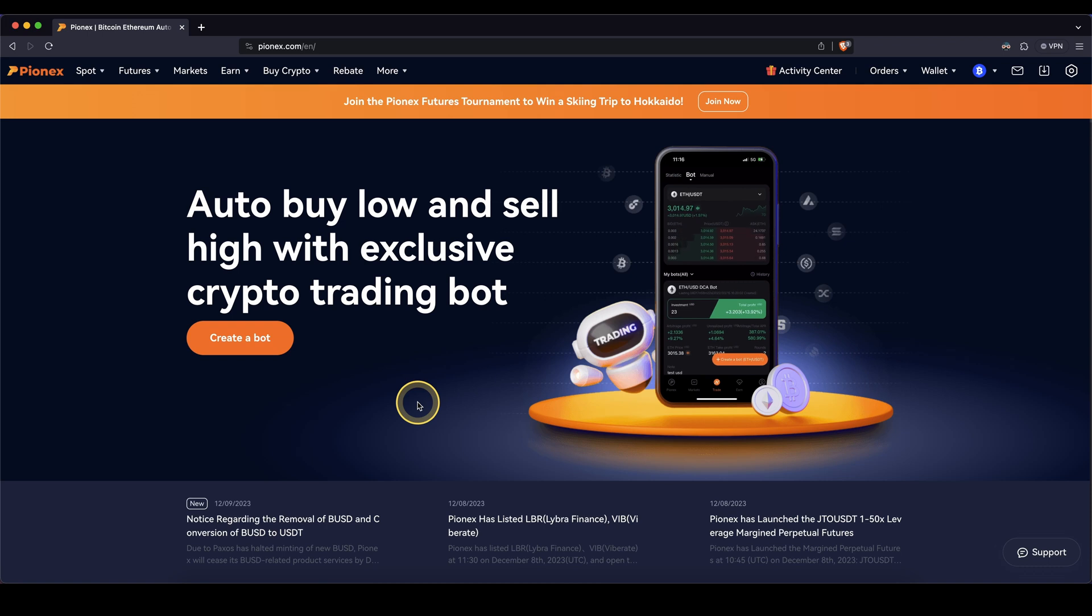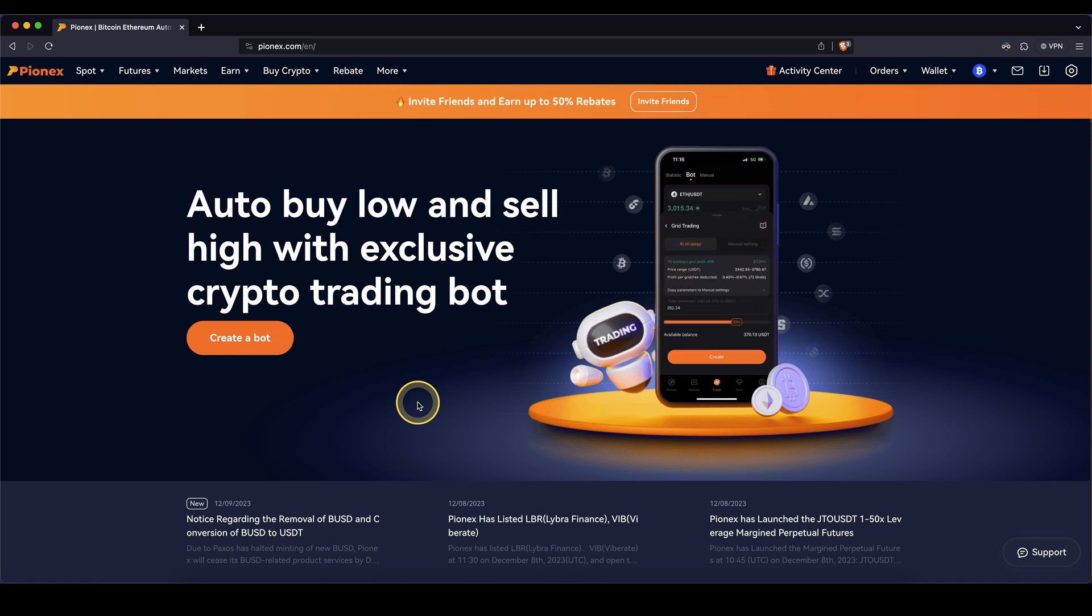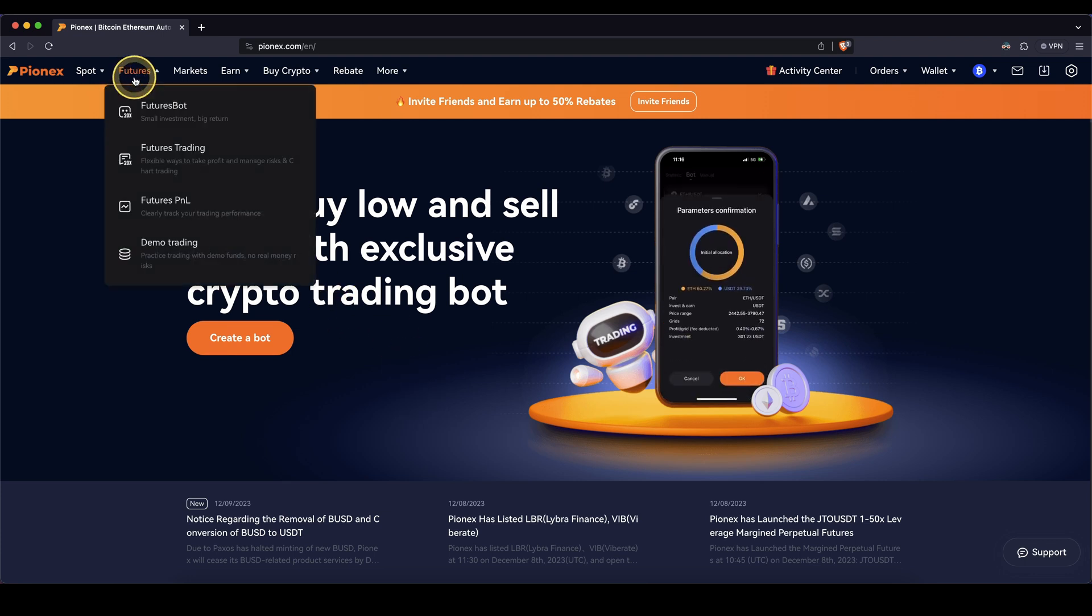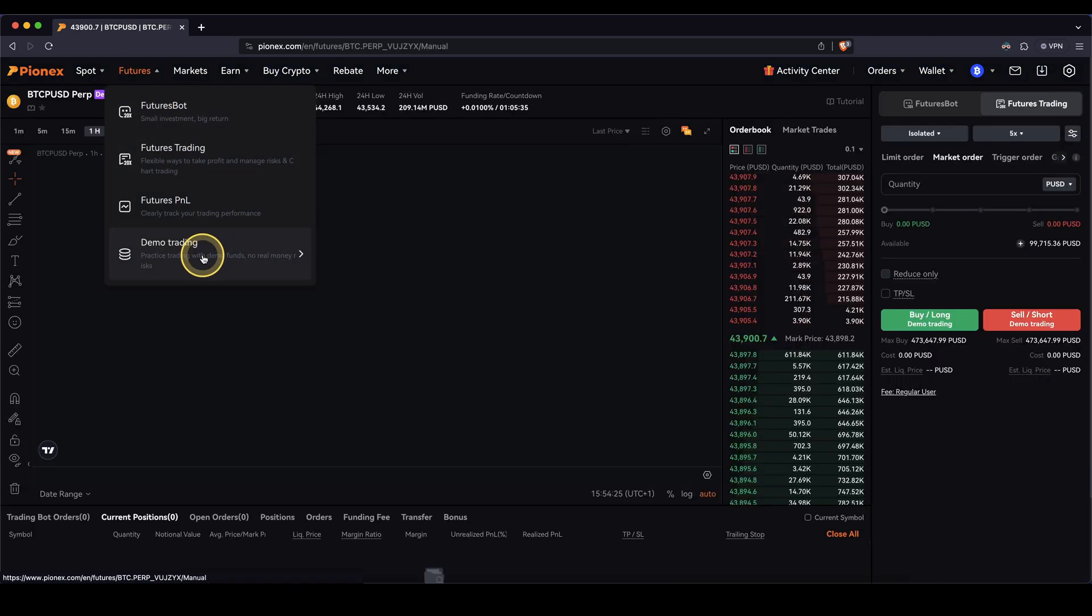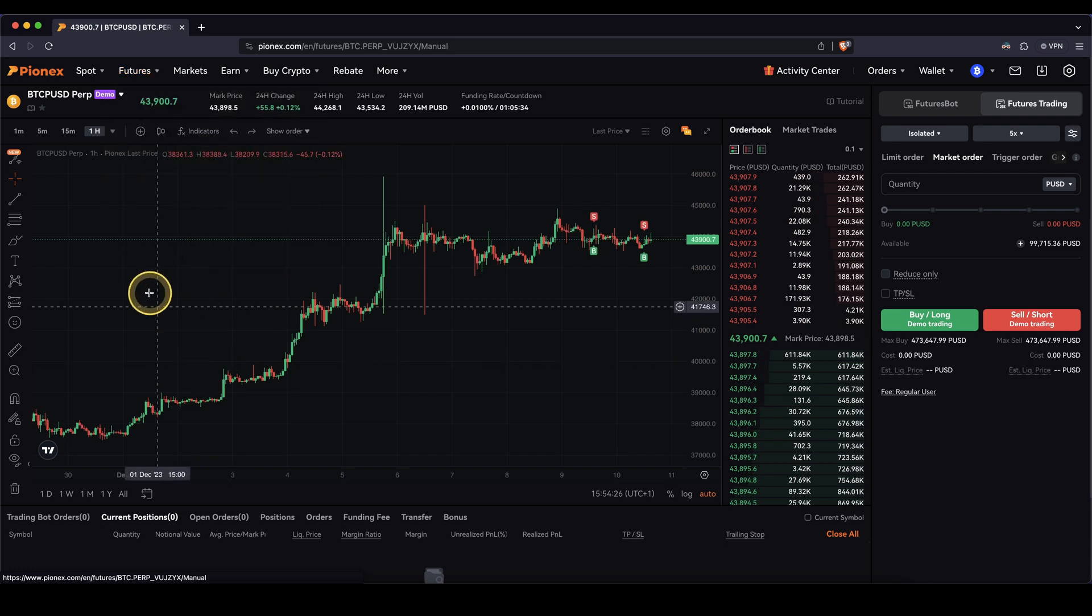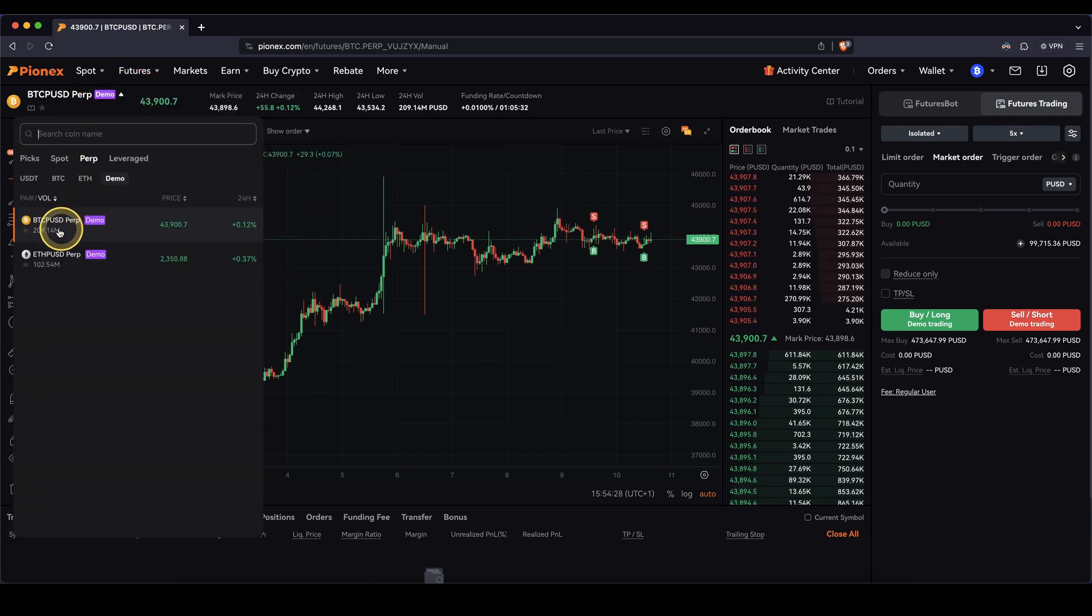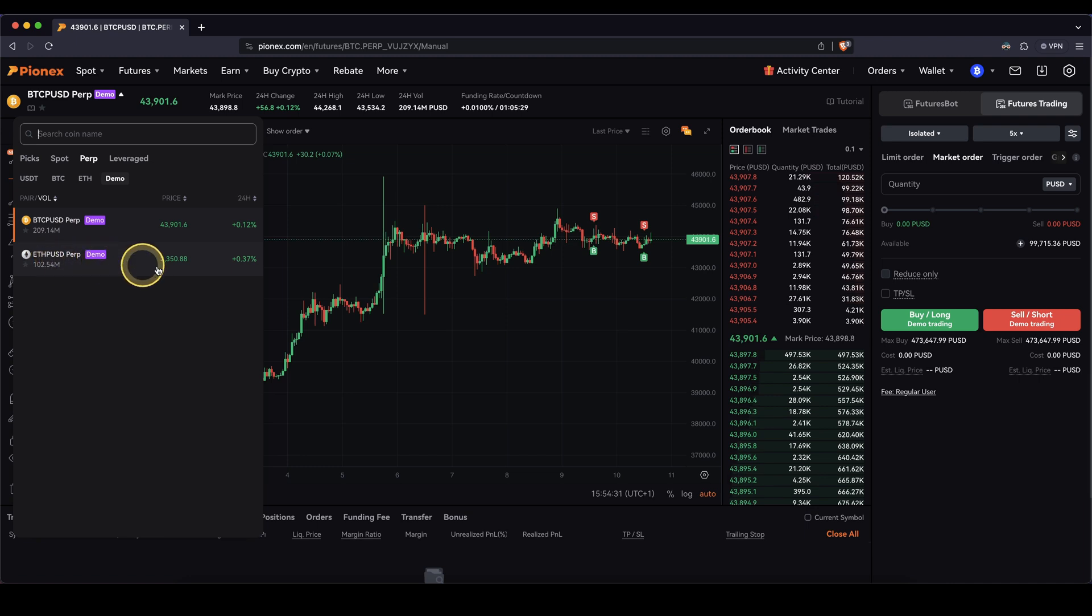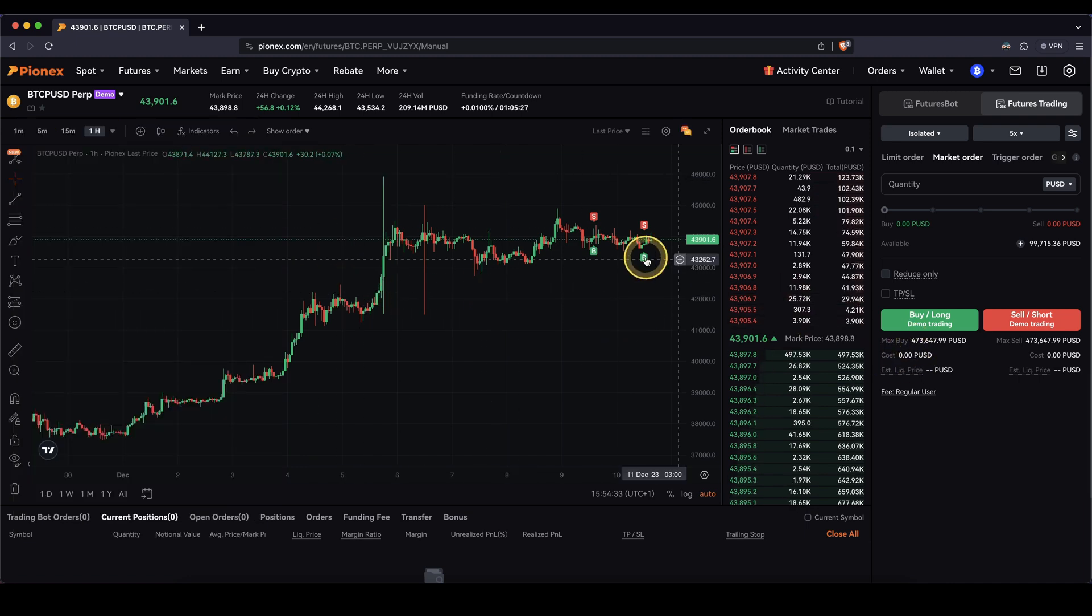Once you have created an account here, you can directly start by using the platform with the demo trading feature without doing anything else. You can directly go up here to futures, then go down here to demo trading and you can see you can choose between these two trading pairs, between the BTC and Ethereum trading pair.